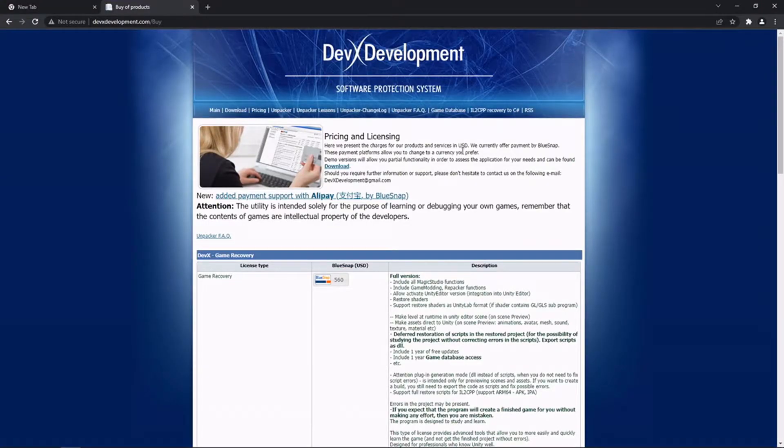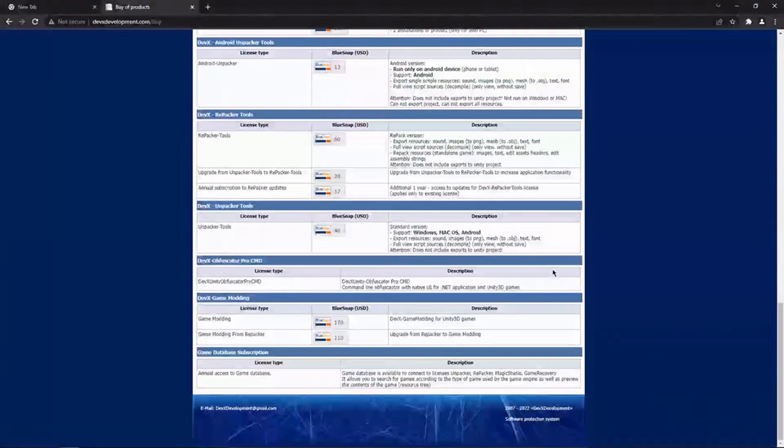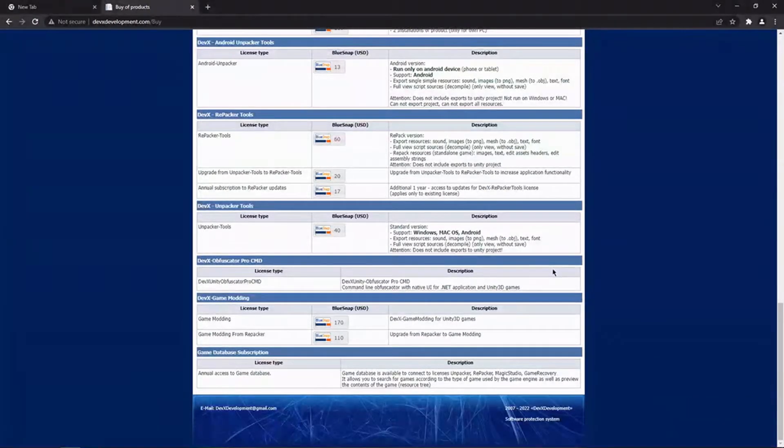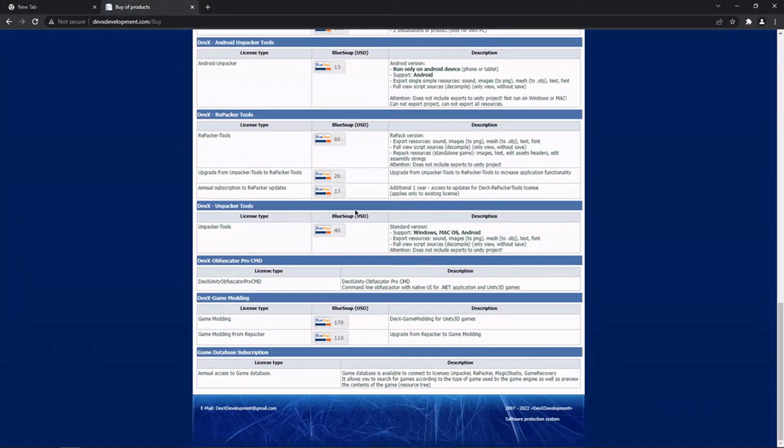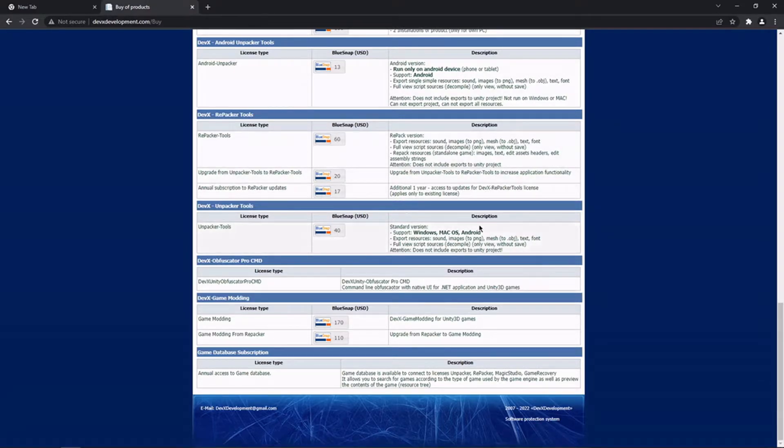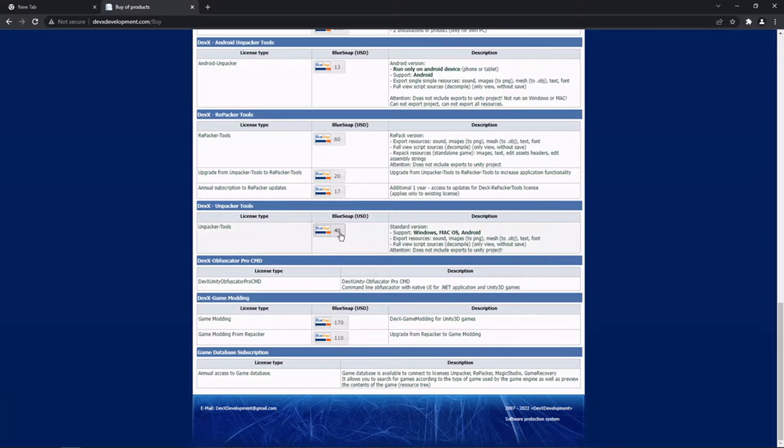Now I've pulled it up here for you so you can see the kinds of prices that they're charging. You can see these are very, very expensive things. These are in US dollars, so the most basic versions of this tool are going to be costing you at least $40.